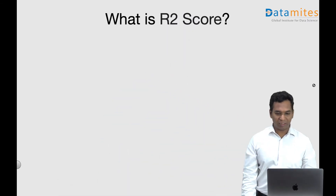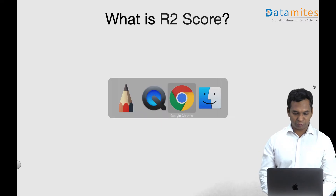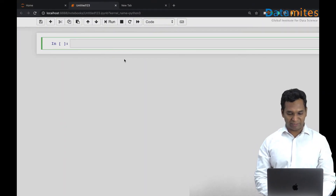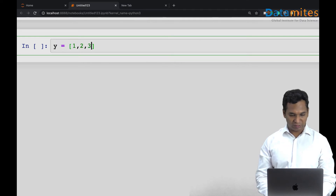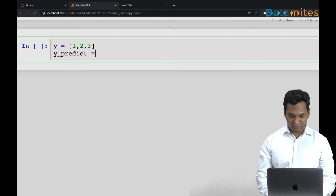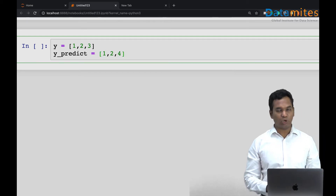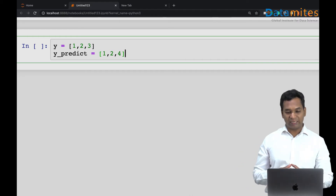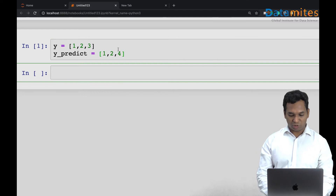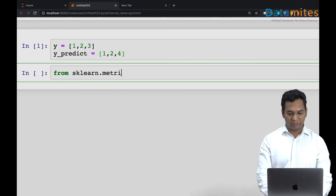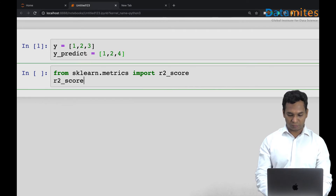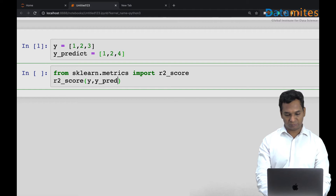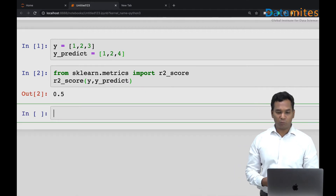Before going into R2 score, let me show you how we can use code for evaluation. Let's say you have some prediction — some y target with values one, two, three — and your predicted y is one, two, four. The first two predictions are exactly correct and the last one has a deviation of one. You can get the R2 score implementation from sklearn: import r2_score, and r2_score(y, y_predict) gives 0.5.